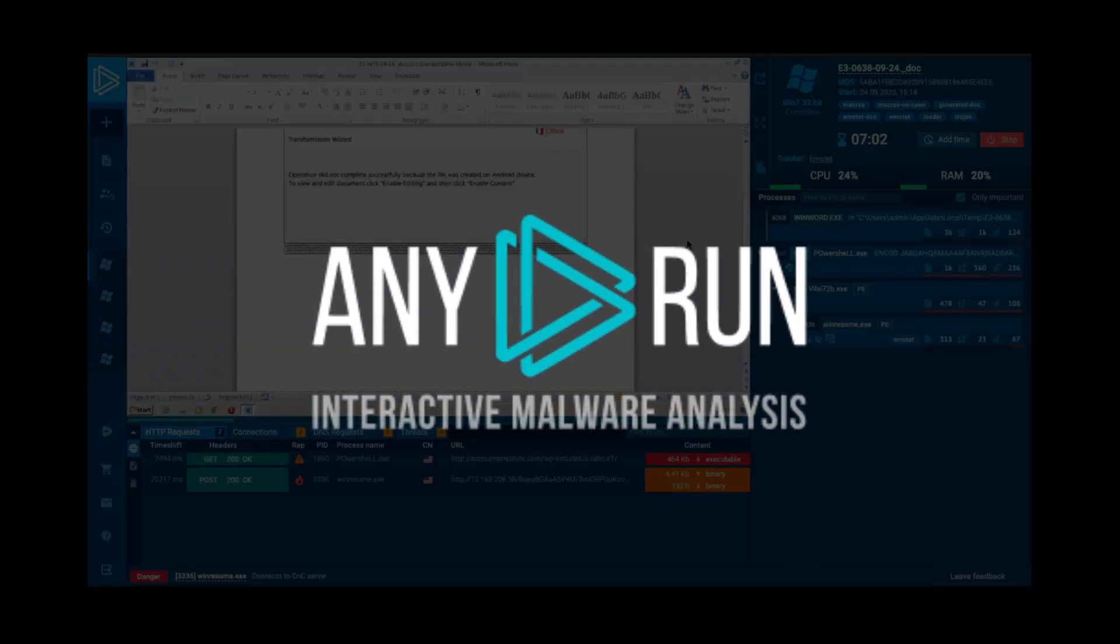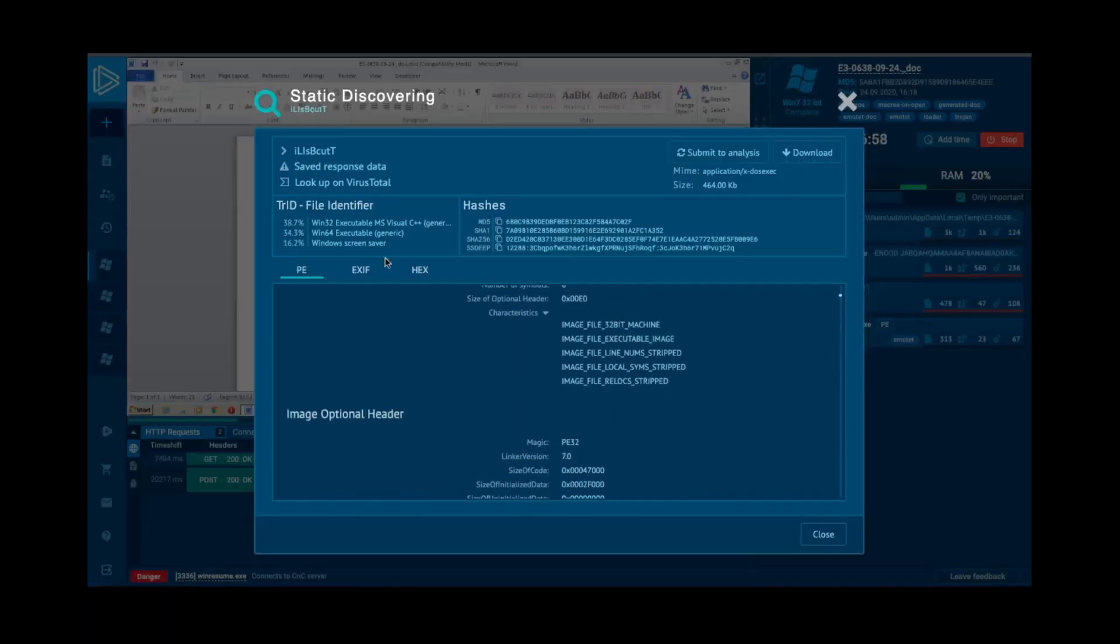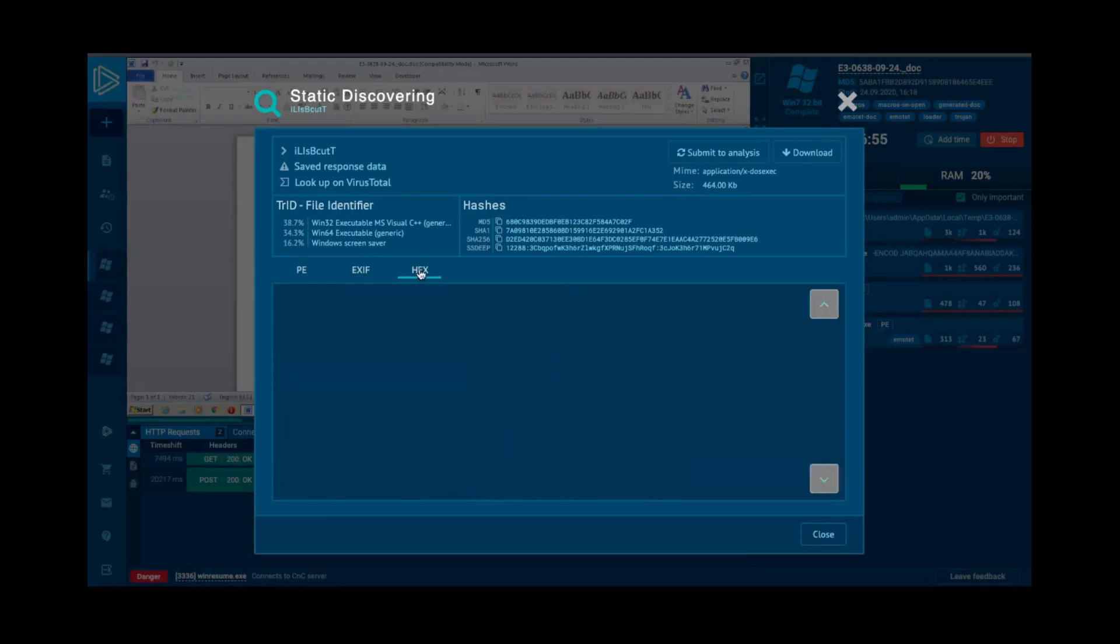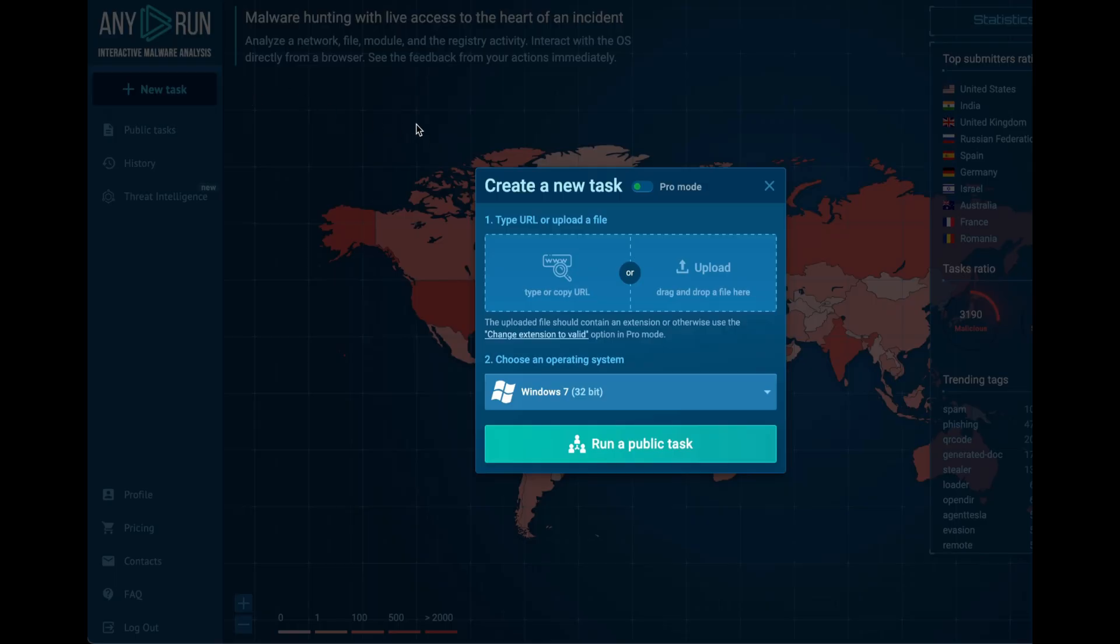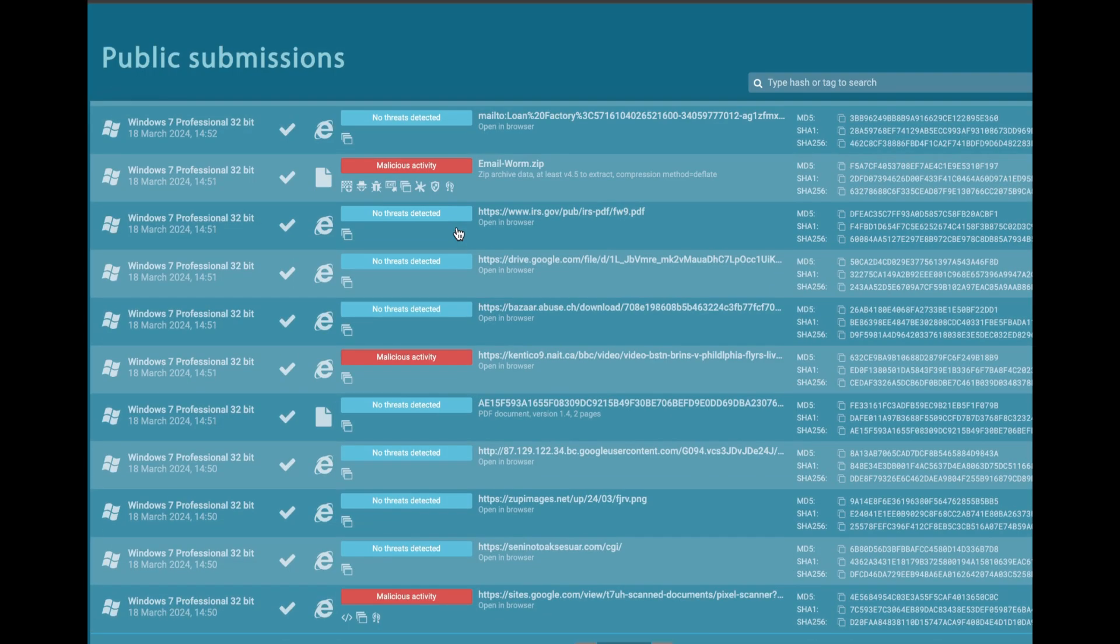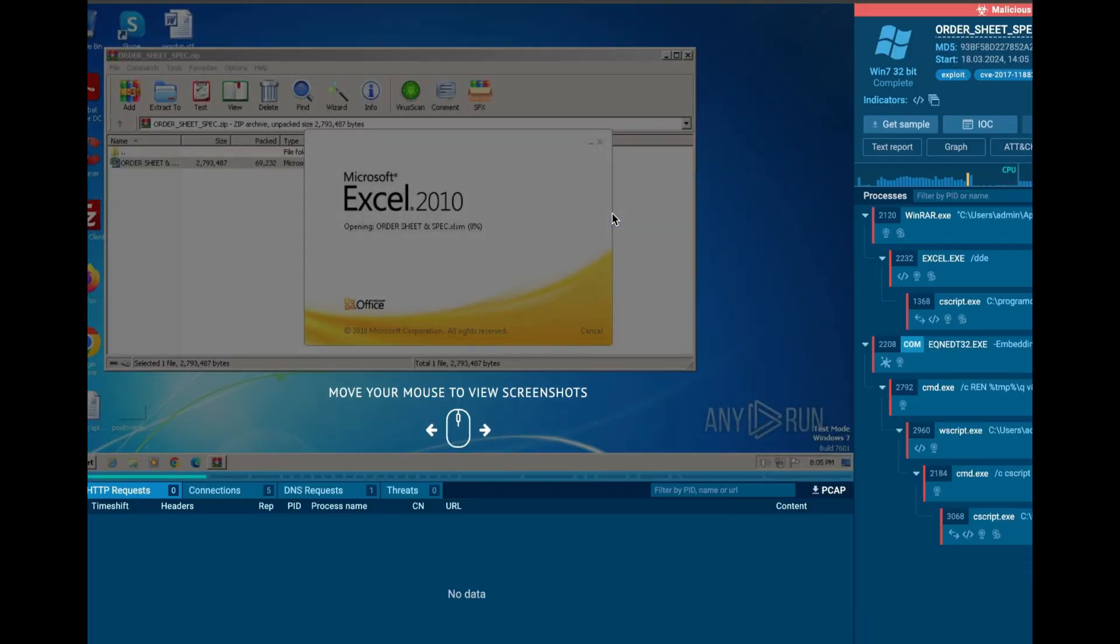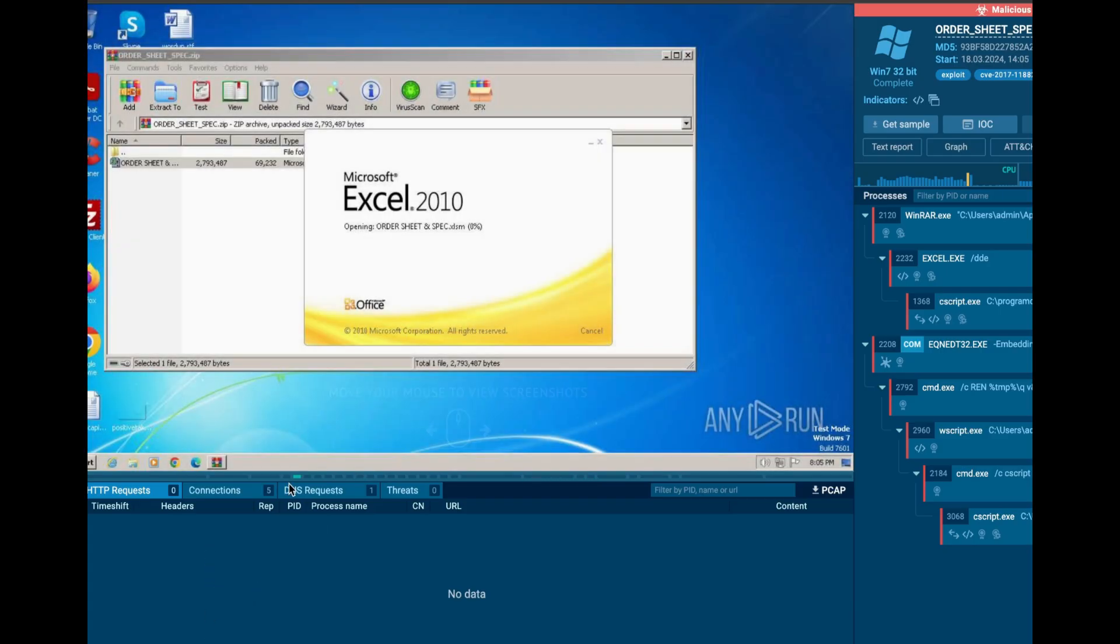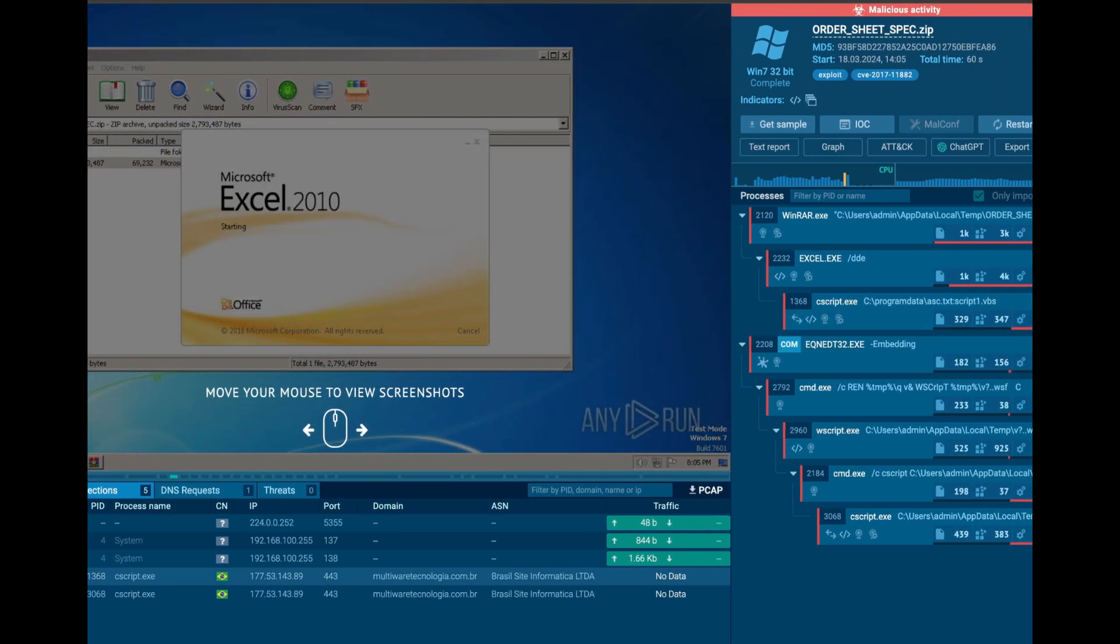This video was brought to you by AnyRun. AnyRun offers a cloud-based interactive malware analysis sandbox accessible directly from your browser. The sandbox allows you to upload your own malware samples or browse through those which have been publicly uploaded. Let's check out the zip file which was publicly analyzed and deemed malicious. We can scroll through the screenshots recorded during the initial analysis, look at network connections and more.